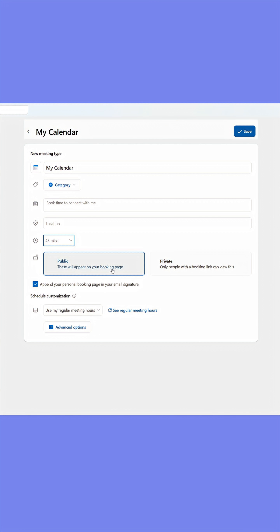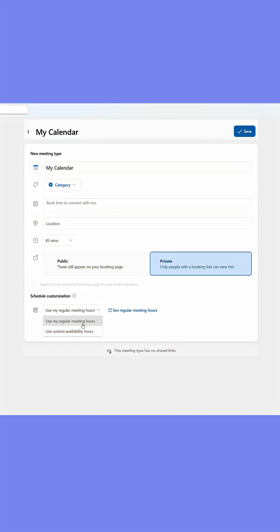If you choose public, anyone with the link can access the booking page, which has its use cases but we're not using it now.